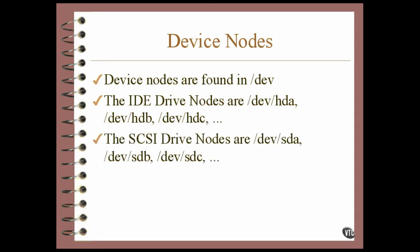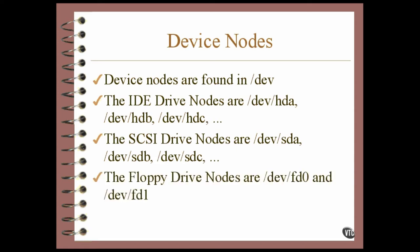SCSI drives have the same naming convention. The first drive is associated with a device named SDA, the second with SDB, and so on. The floppy drive that you would call A on a DOS system is FD0 on a Linux system, and drive B is named FD1, but that's not all.